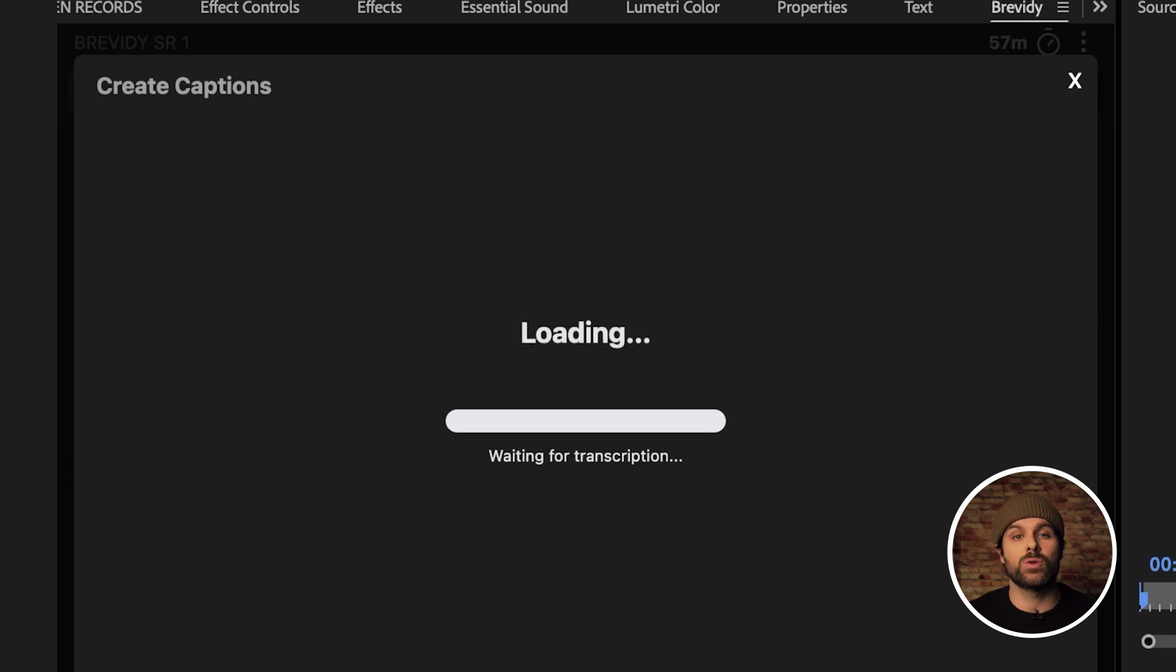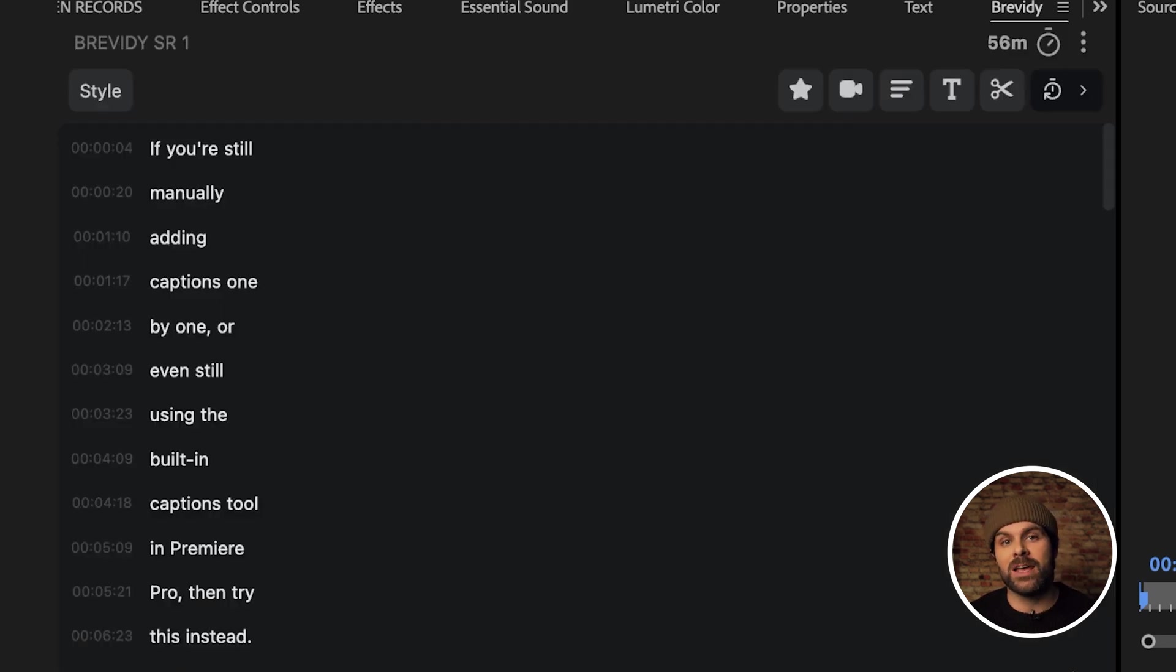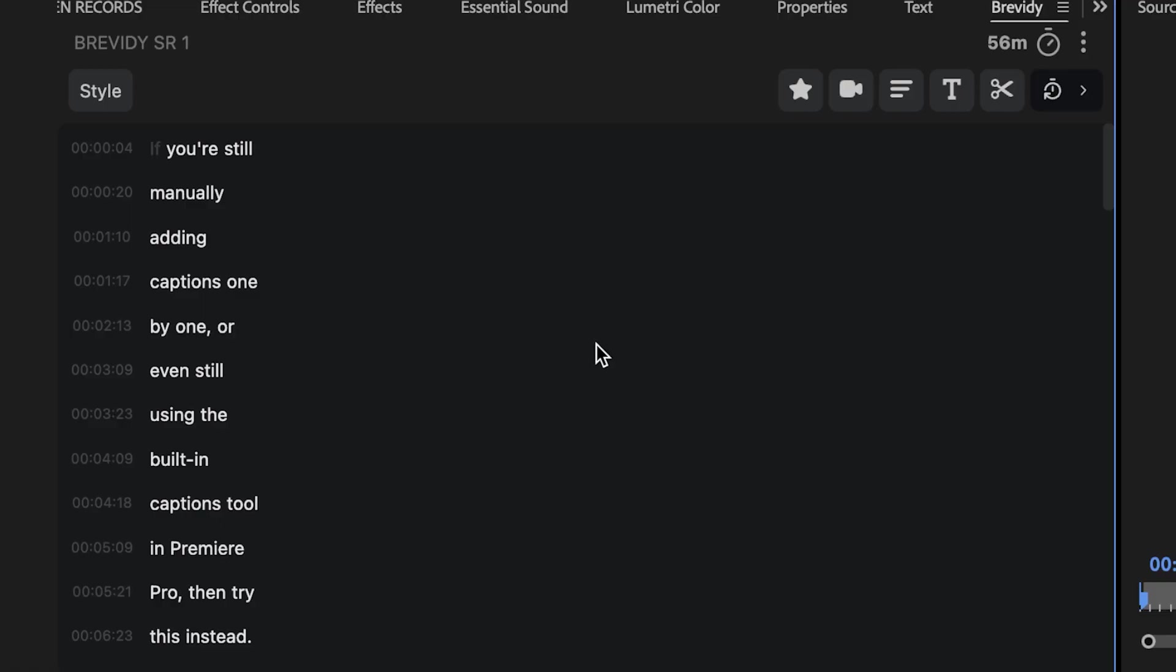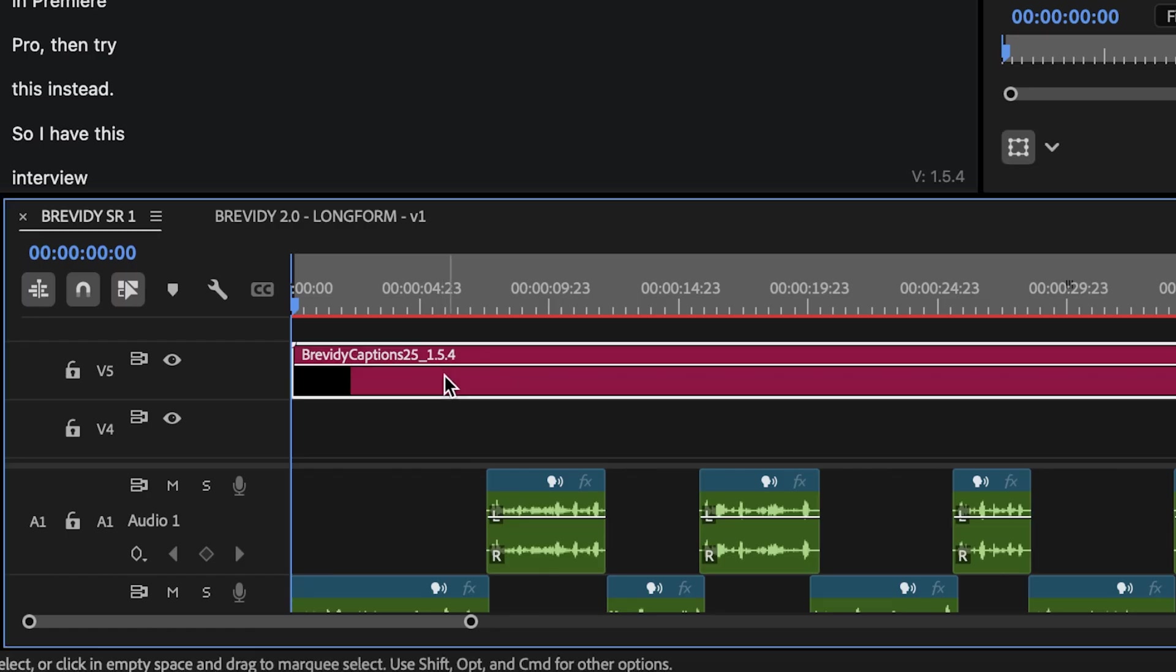As it loads, it's worth noting that you do need to be connected to the internet for these captions to work. Once it's done, you can see a Brevity captions layer has been added to our timeline here.